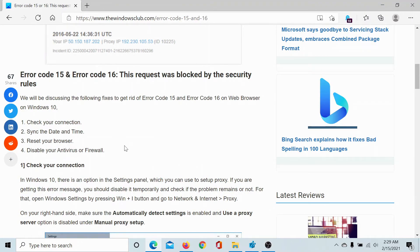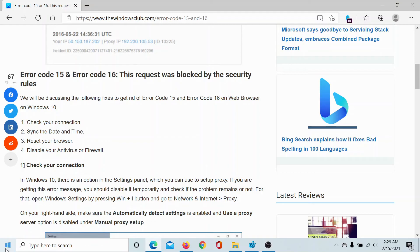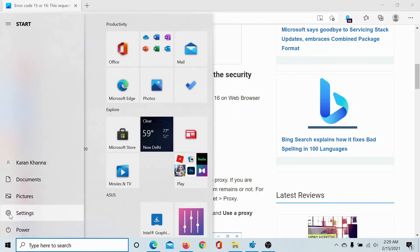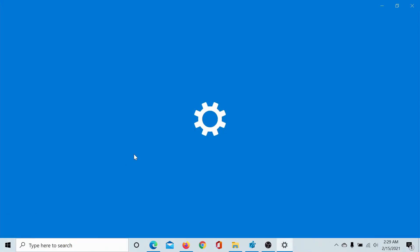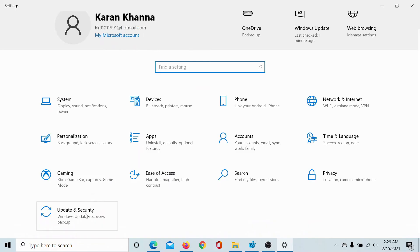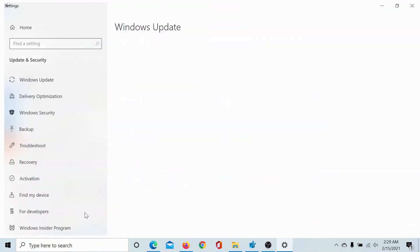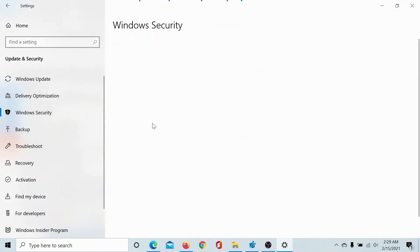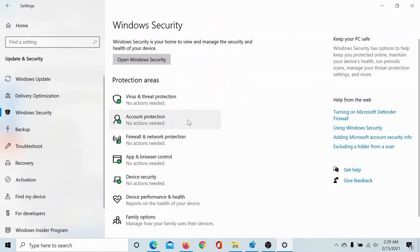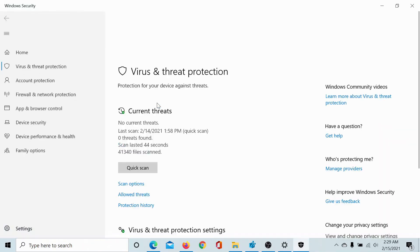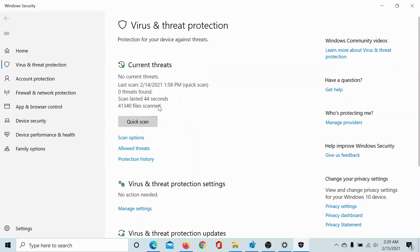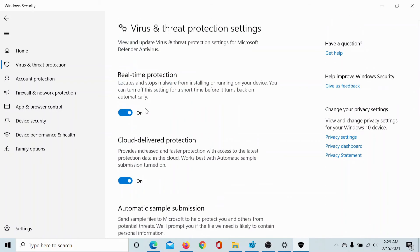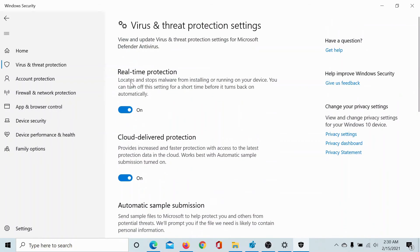Lastly, you may want to disable your antivirus or firewall, at least temporarily. Then you can re-enable it after isolating the cause. Click on the start button, select Settings, scroll down to Update and Security, go to the Windows Security tab, and then click on Virus and Threat Protection.